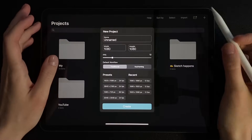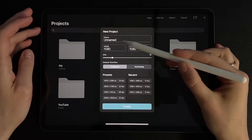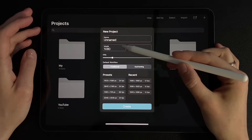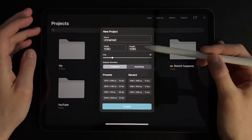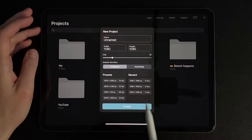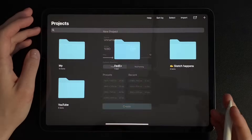So, let's create a new project. In the settings, I have width and height 1080, frames per second set to 12. Click create.